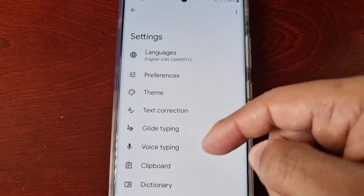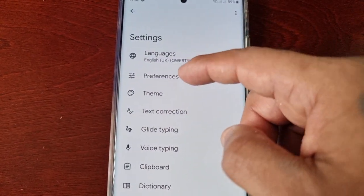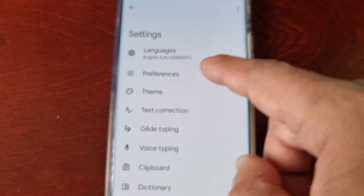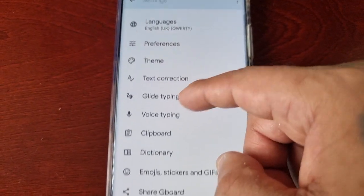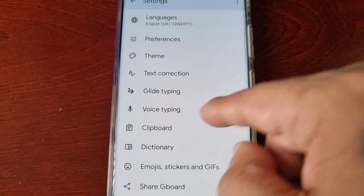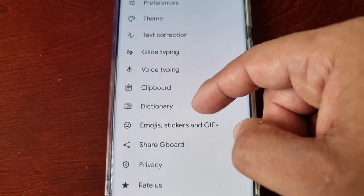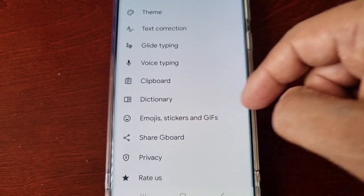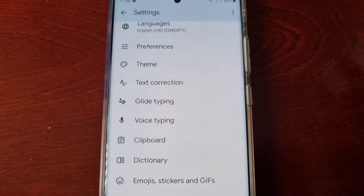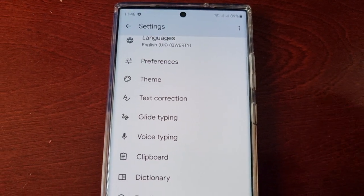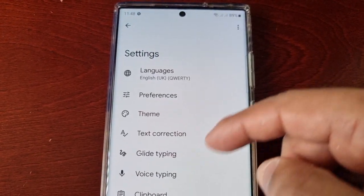You can also change the languages, preferences, theme, text correction, glide typing, voice typing, clipboard, dictionary, emoji, stickers, and GIFs — there's just a bunch of different settings for the Google Keyboard.